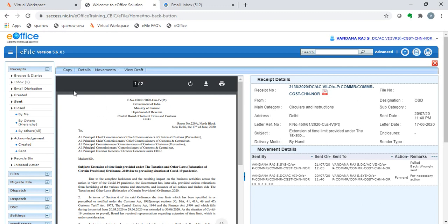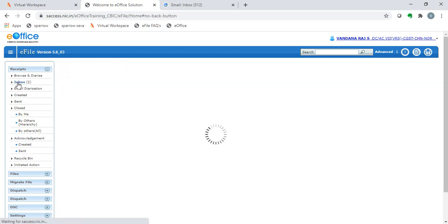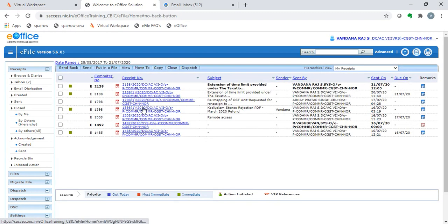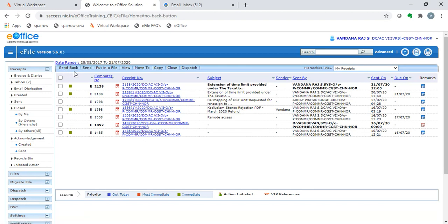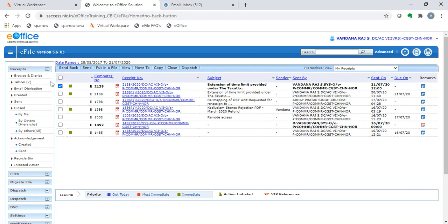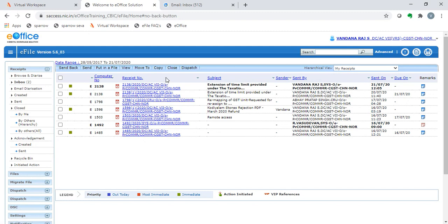In case the receiver has already received and read the receipt, then what can be done is that send back option can be used by the receiver. The receiver in his portal can click on the IC and press the send back and send it back to the person who had sent it wrongly. There are two options available: one is the pull back option by the sender, another is the send back option by the receiver.